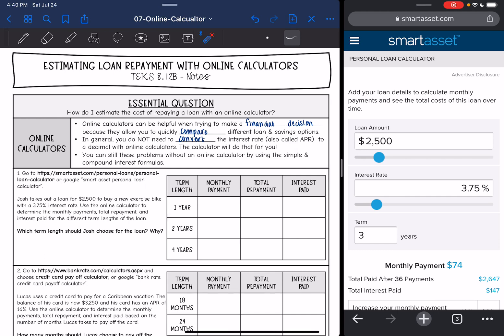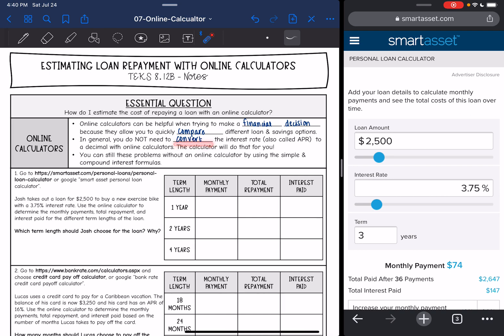Hey guys, today we are going to answer the question: how do I estimate the cost of repaying a loan with an online calculator? Online calculators can be helpful when trying to make a financial decision because they allow you to quickly compare different loans and savings options. In general, we don't need to convert the interest rate, also called the APR or annual percentage rate, to a decimal with these online calculators because the calculator will do that for you.